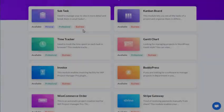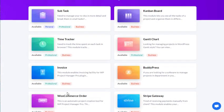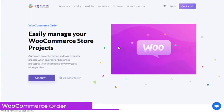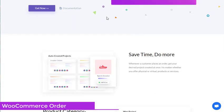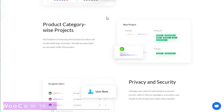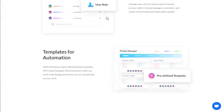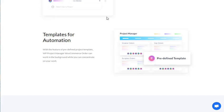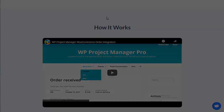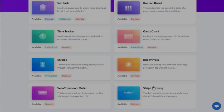Automate project creation and task assigning process when an order or booking is processed with this module of WP Project Manager Pro. Save time, do more. Product category-wise projects, privacy and security, templates for automation.